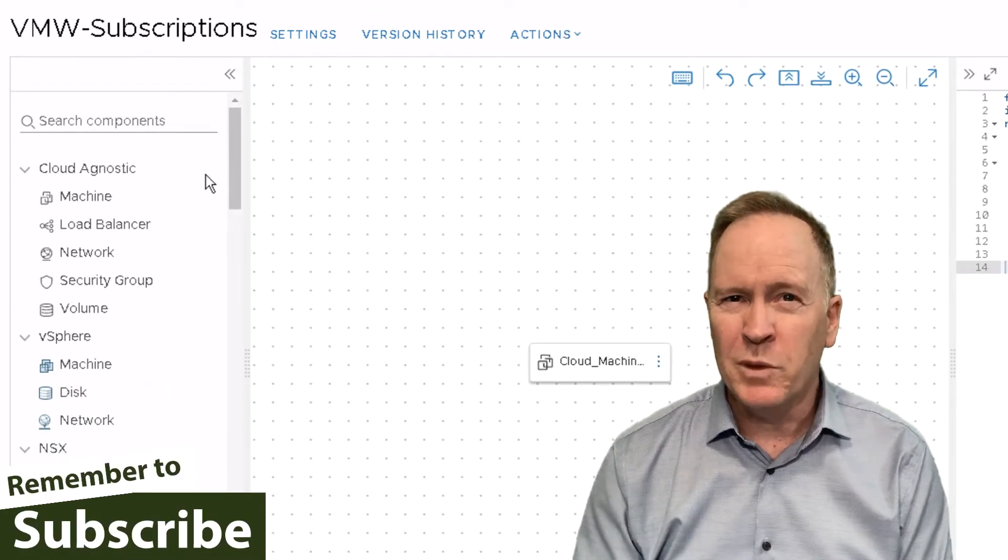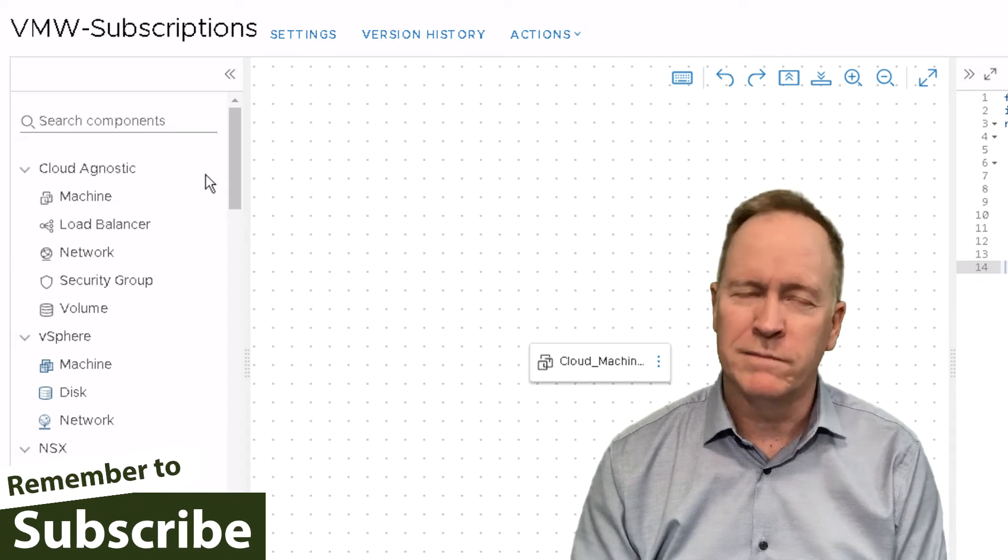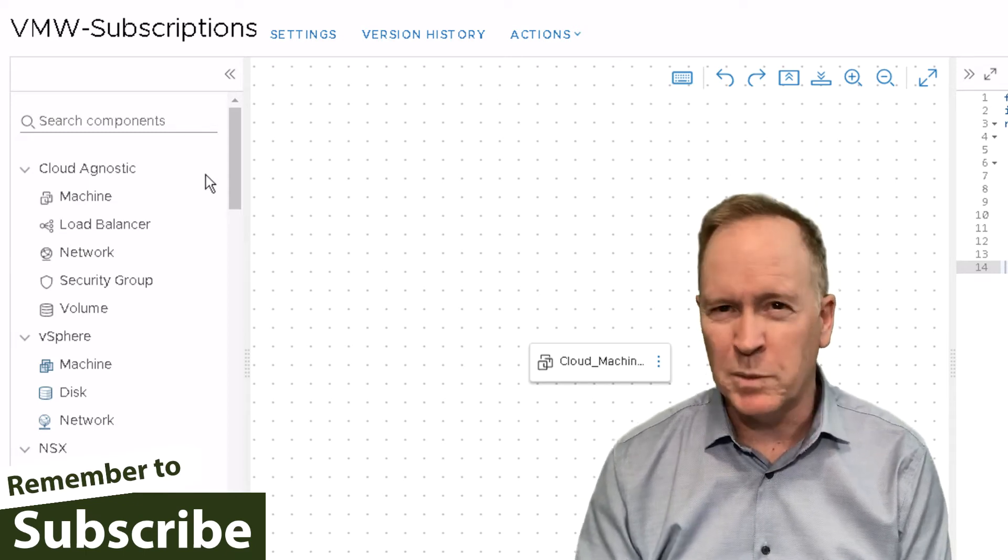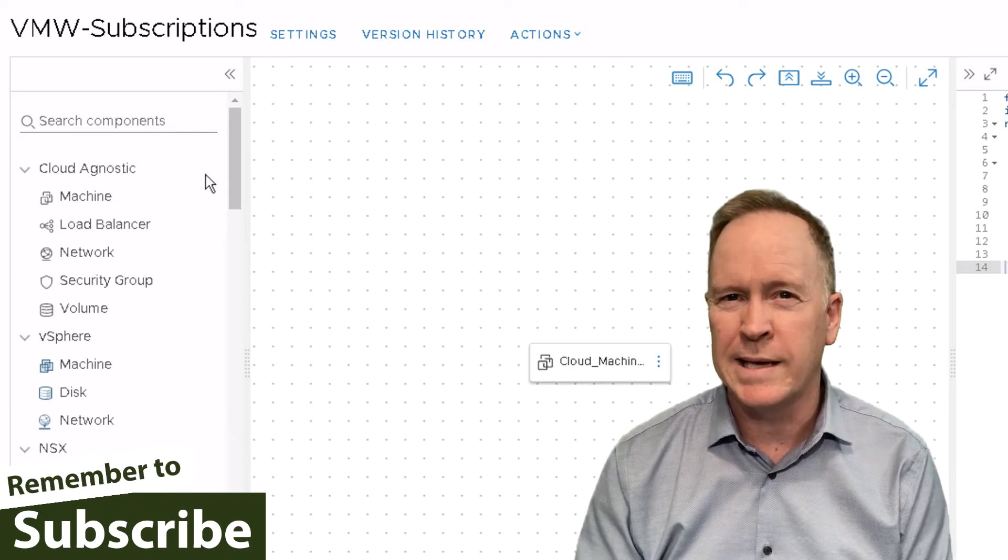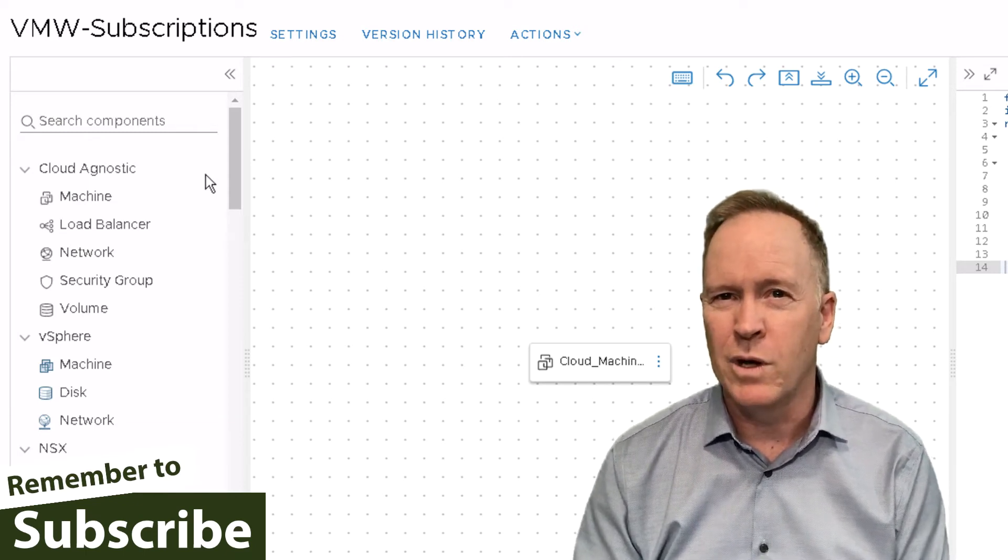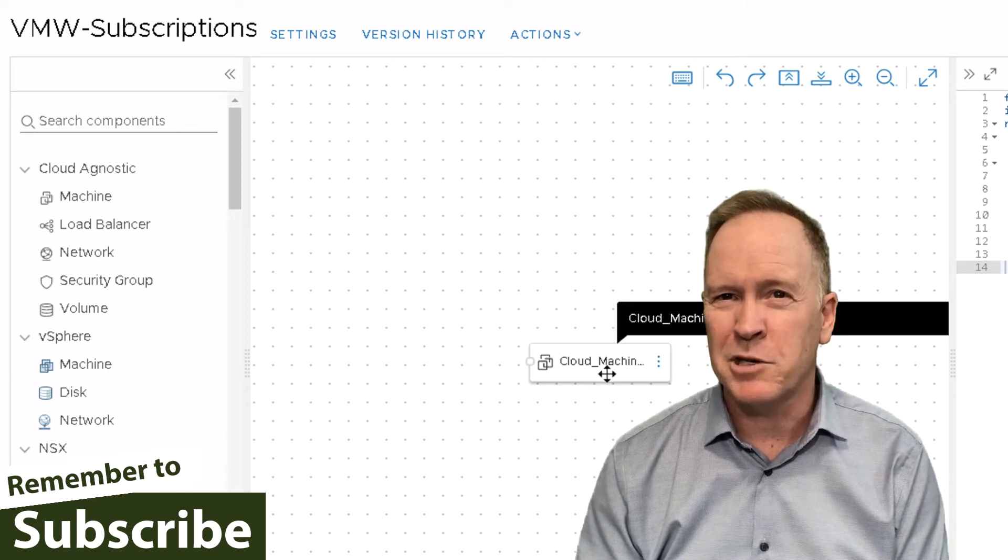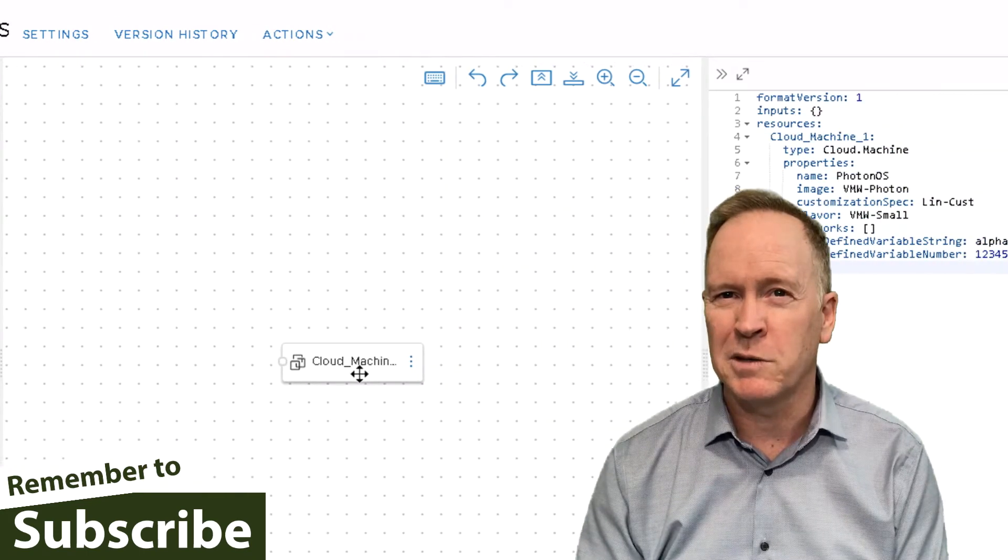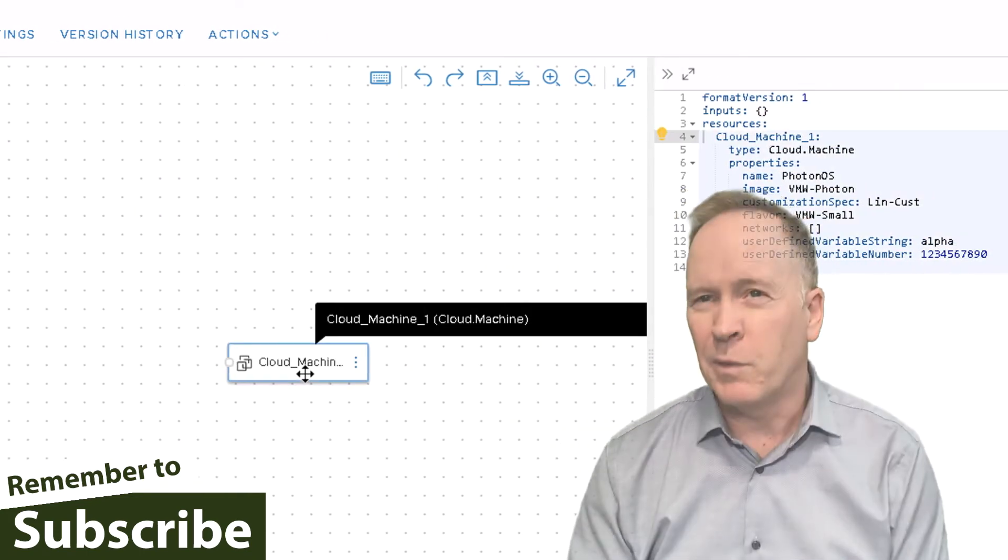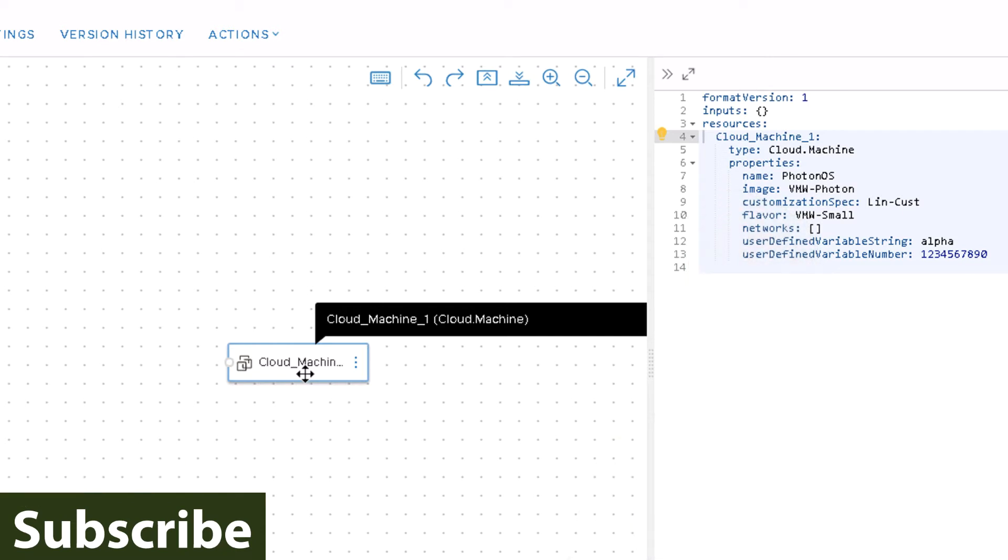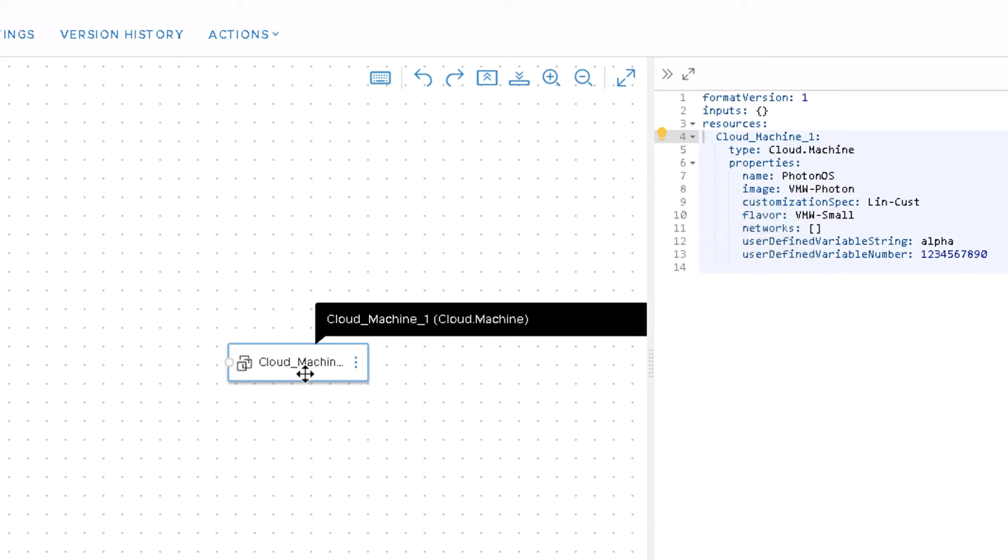So here we are looking at a blueprint for a very simple blueprint. All this blueprint does is deploy a single machine. Let me select that machine. And you'll notice when I select the machine over on the right, the YAML code highlights the portion of the YAML code that defines how we're going to deploy that machine.